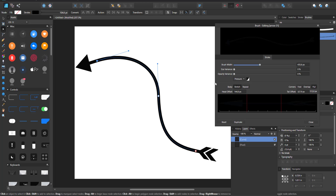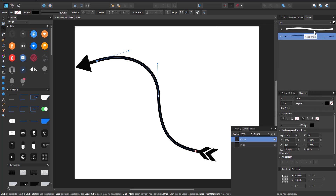This brush is currently set to stretch. If you want something in the middle to repeat over and over, you can switch it to 'Repeat.' For this arrow brush we just want it to stretch. Once done, close the editor and you have your first two-sided arrow brush created.